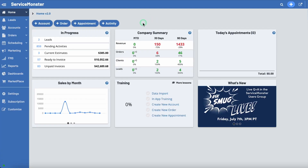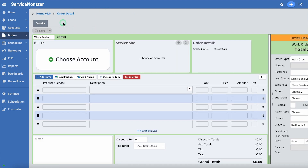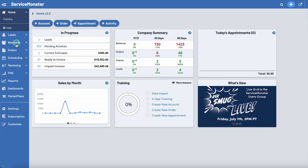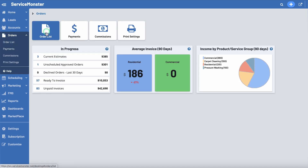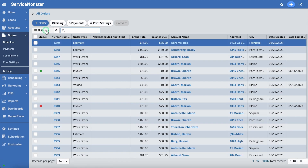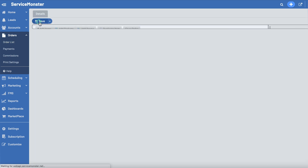Let's say you've just spoken with a client and you're ready to create a new order. Creating a new order is something you can do from a few different places within ServiceMonster. From the home page, you can select the plus order button. And from Orders, within Order List, you can also select the plus order button.